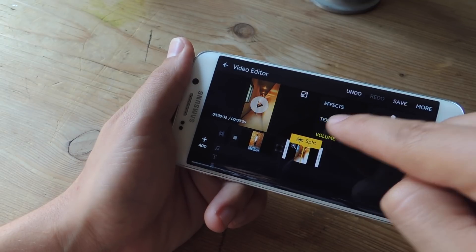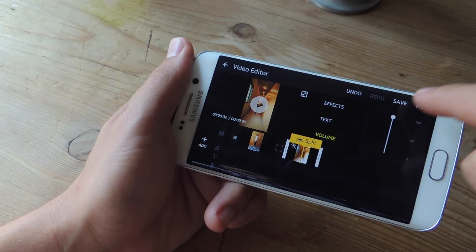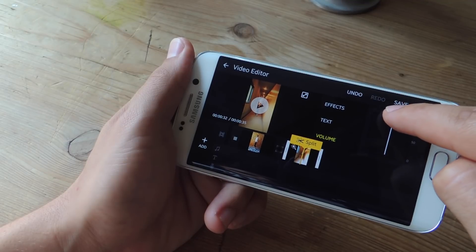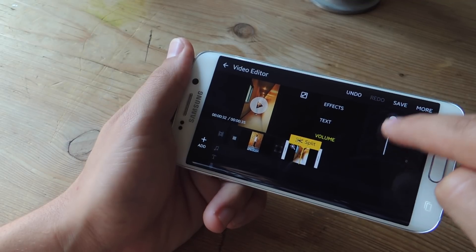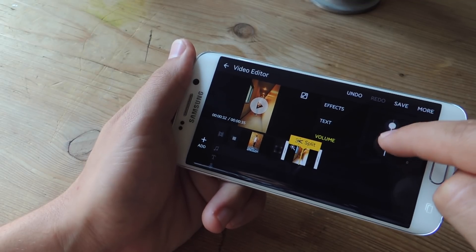Then if the volumes need to be adjusted, you can tap on the individual clips and just adjust them by going up and down on this toggle.